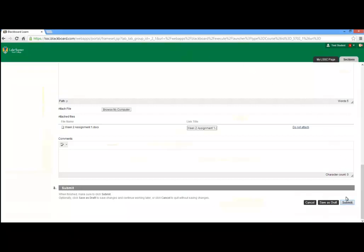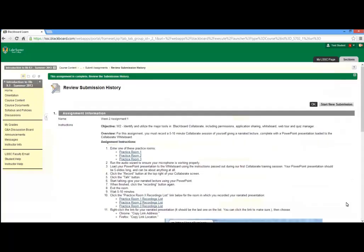Now click the gray button at the bottom right-hand side of the screen labeled Submit. And that's it. Congratulations, you have learned how to submit an assignment.